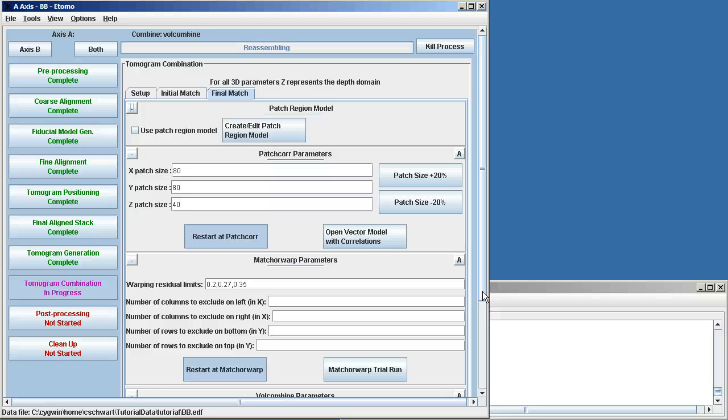And it's finished that part of it. But now it needs to reassemble all the little volumes together and fill in any gray areas. And then it's finished.